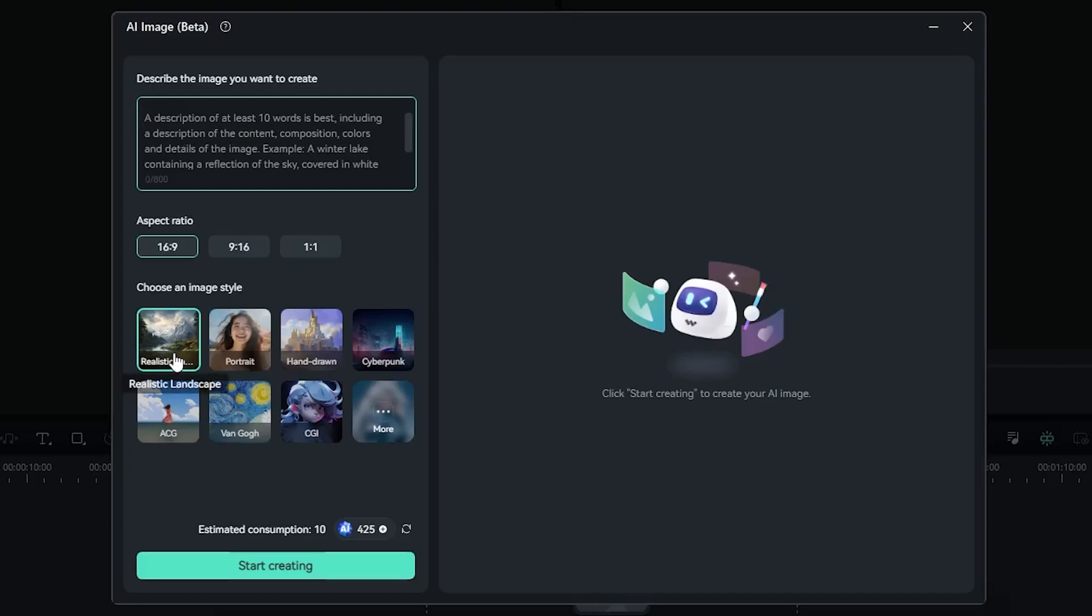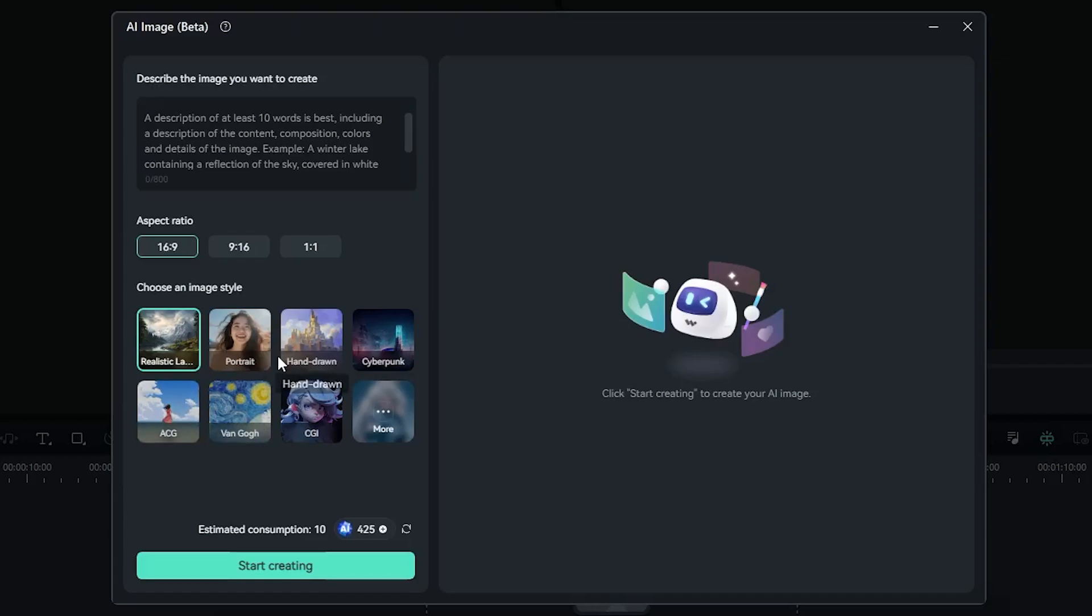If you want portrait, hand-drawn, cyberpunk, ACG, Van Gogh—for my first project, I will simply go with the hand-drawn. Now it's time to give a command to the AI image tool about what kind of image I want to create.